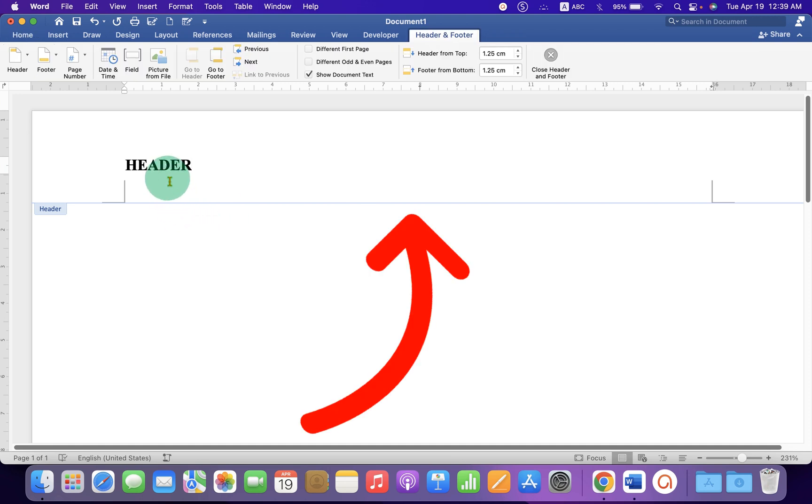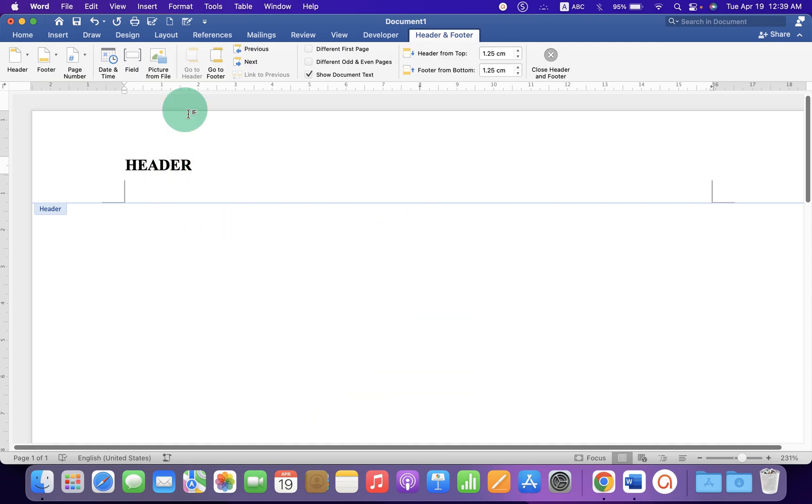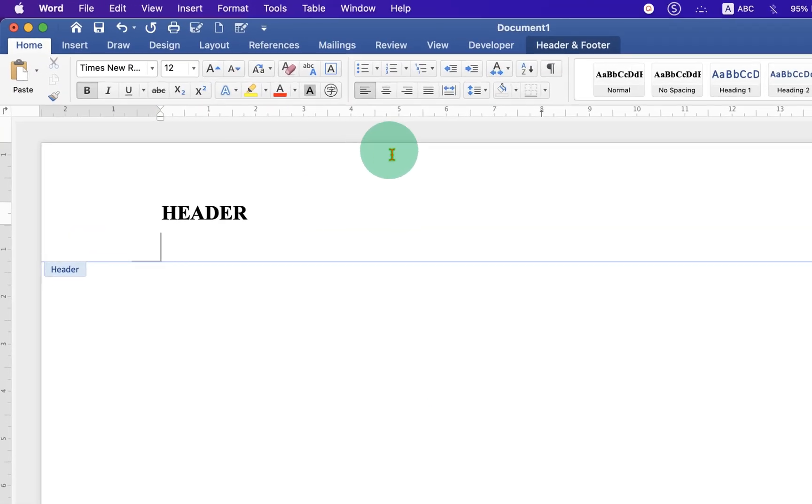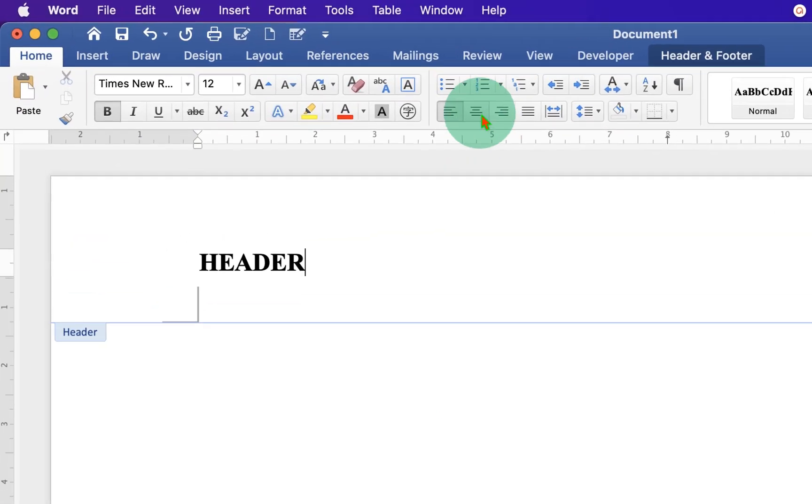Now, to bring the header text at the center, go to the Home tab and you will see here the option Center Text Alignment.